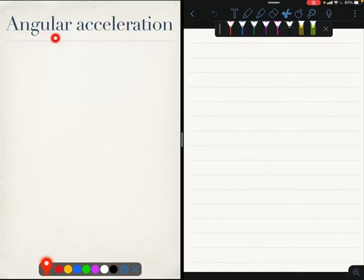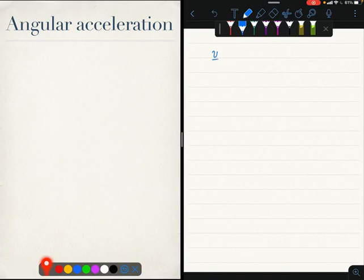Coming next to the concept of angular acceleration. In some sense, you have already seen this. Just like whenever you have velocity, you can take the time derivative of velocity to get acceleration. Similarly, when you have angular velocity of a coordinate system or a rigid body, you can differentiate it to get angular acceleration.